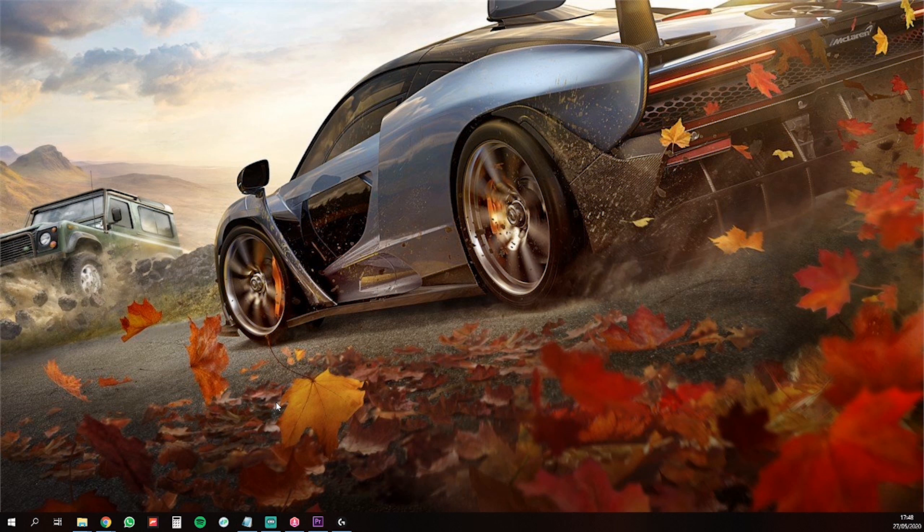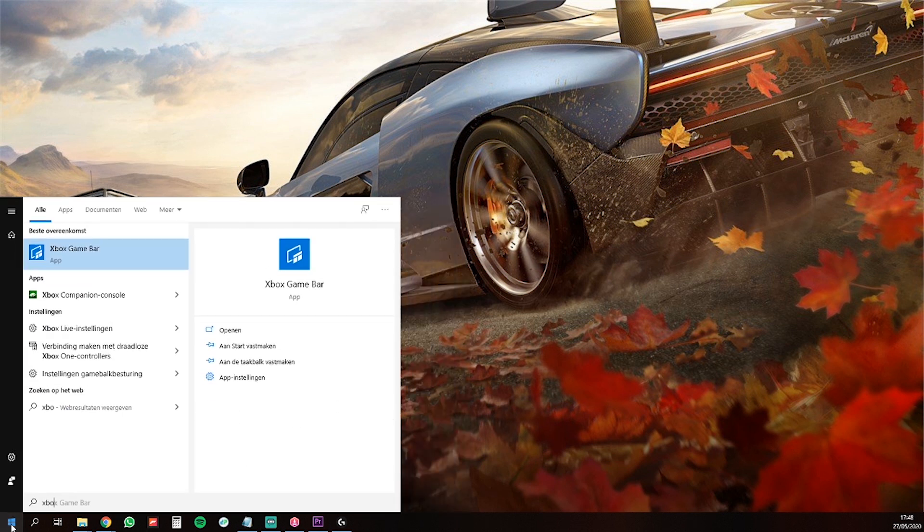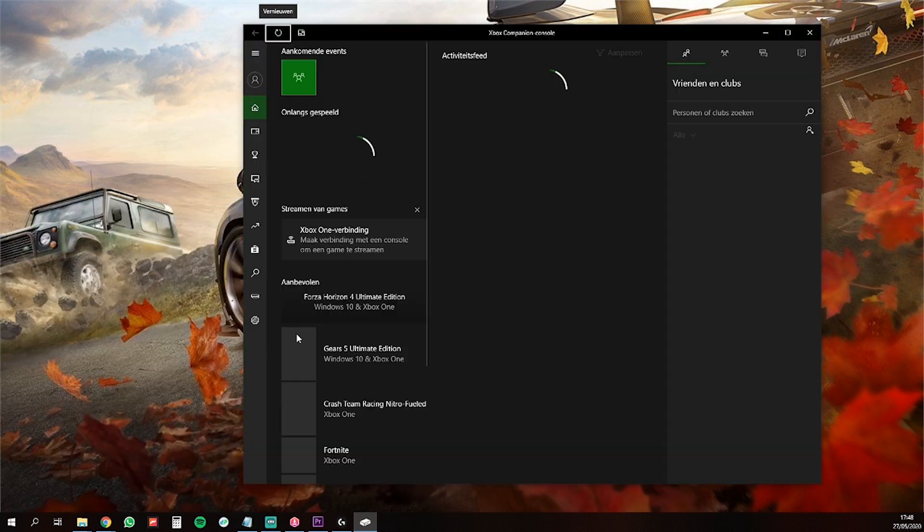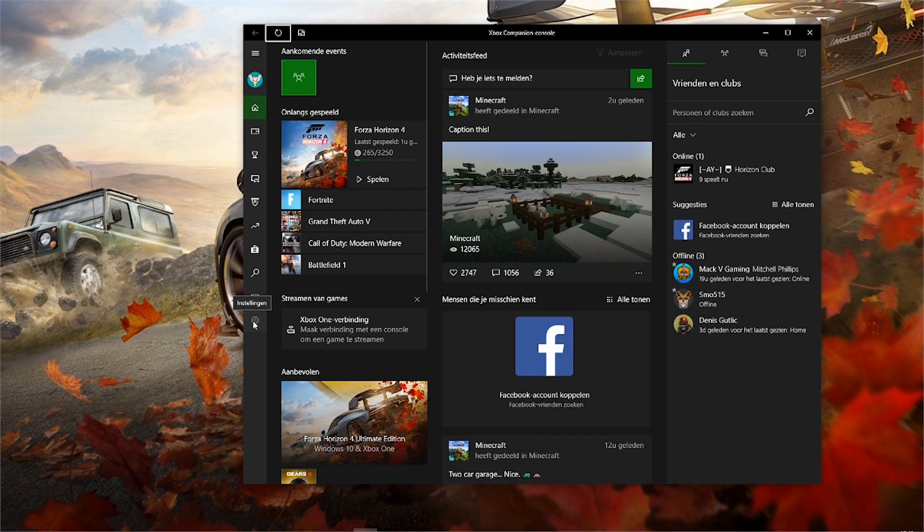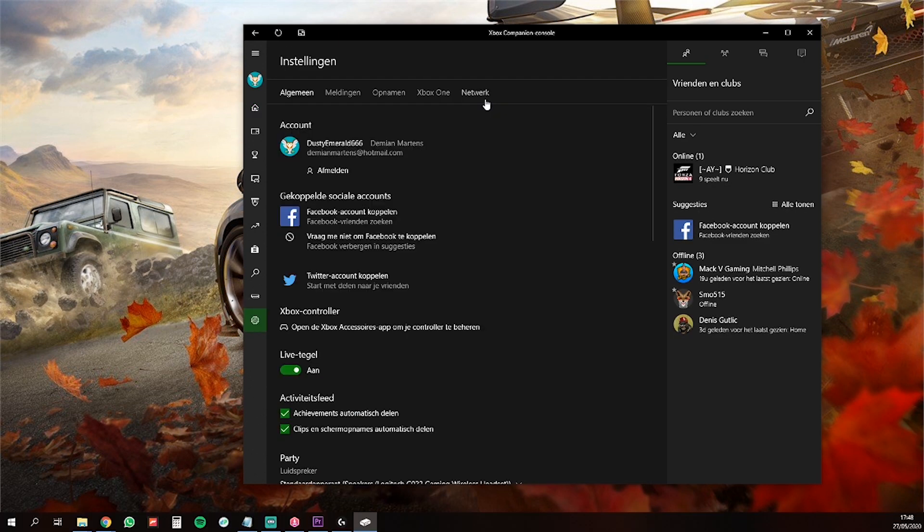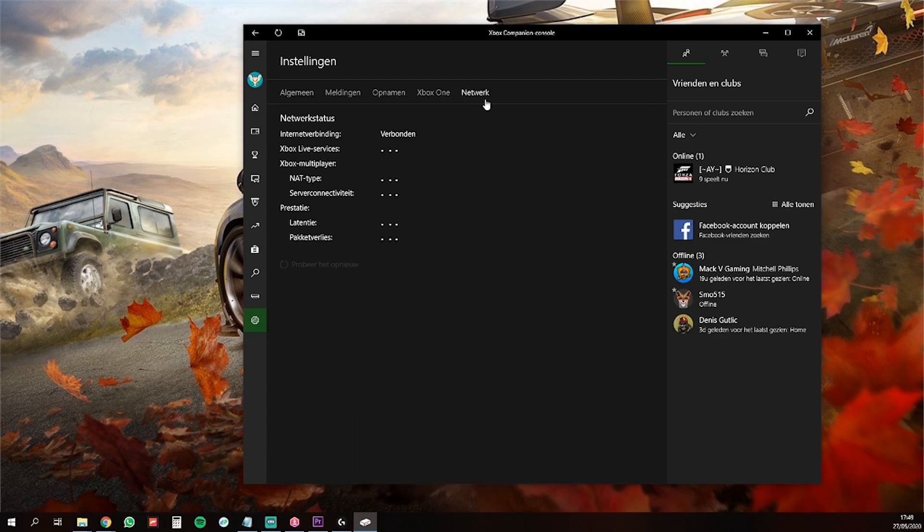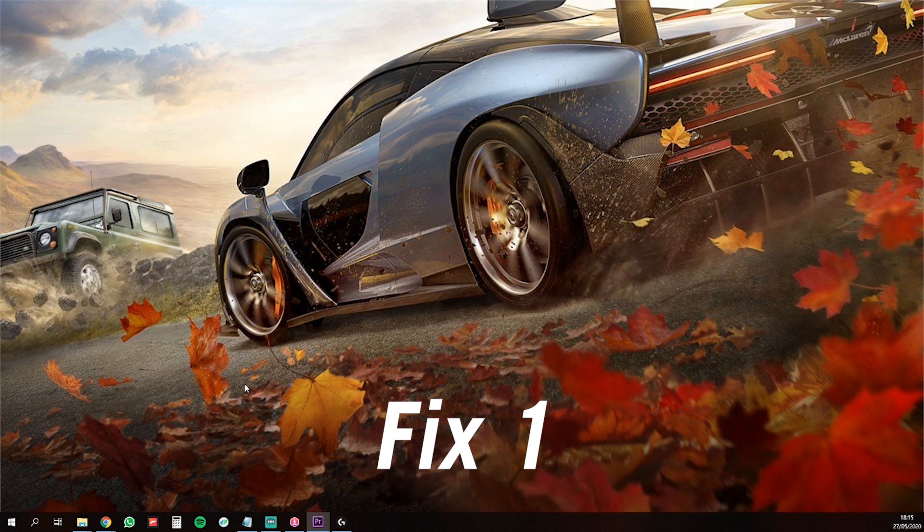First, you need to check if you are connected to the servers by opening Xbox Companion. Click on Settings, Network, and here you will see if you are connected to the servers or not. Be sure your IPv6 is on.